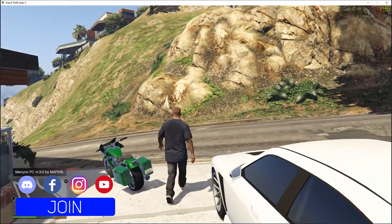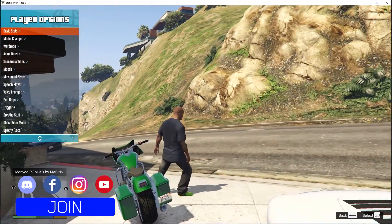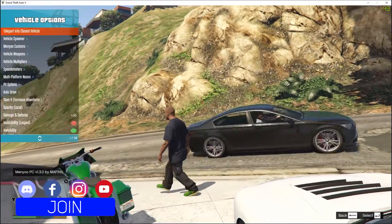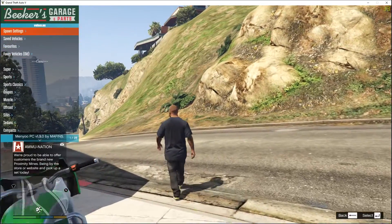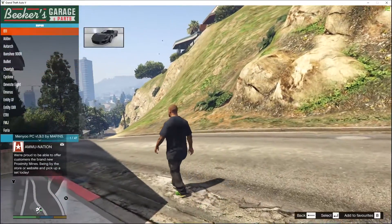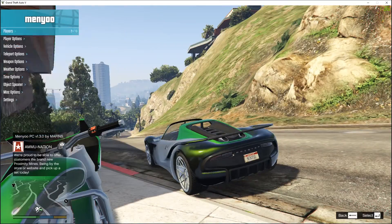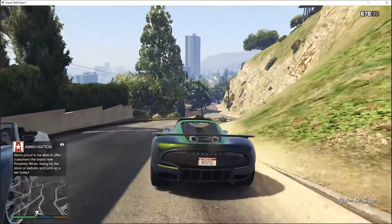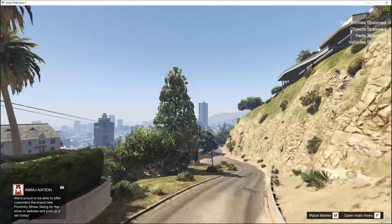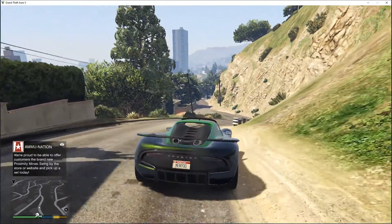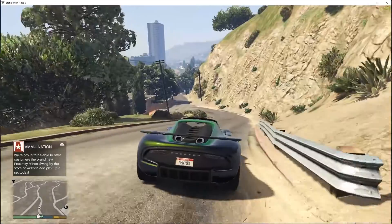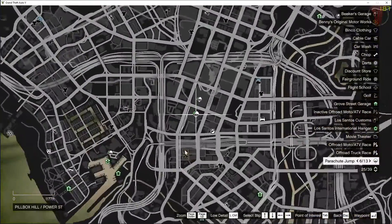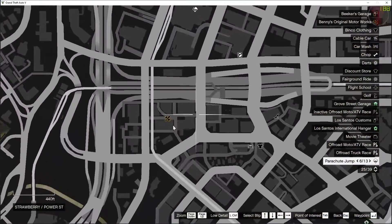Our mod trainer is now working. Our BennyWorks mod is also working.